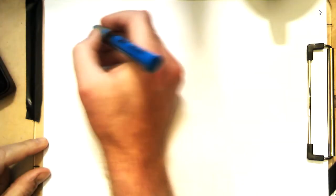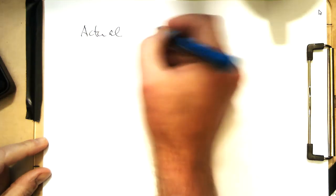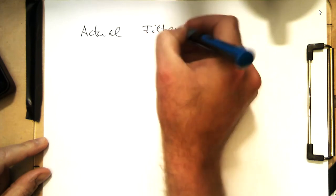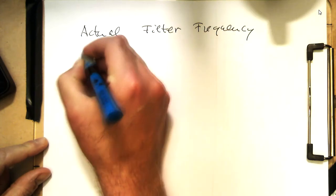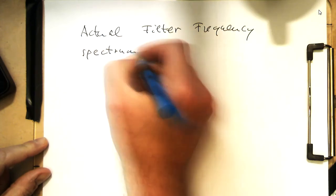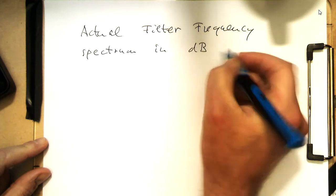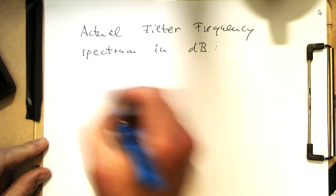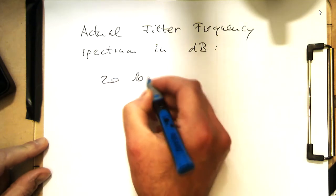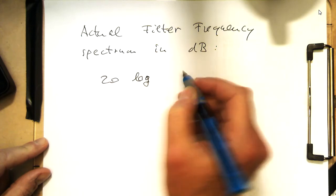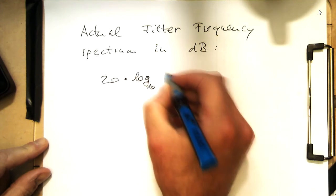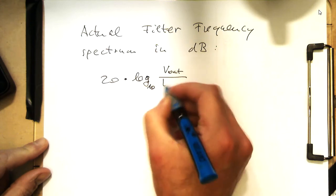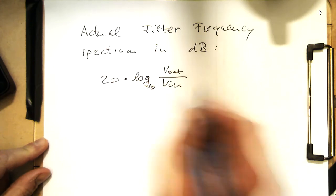Usually what people plot is the frequency response in decibel. The actual filter frequency in decibel. That's obviously, the formula here, 20 multiplied by logarithm to the base of 10, and then Vout divided by Vin.